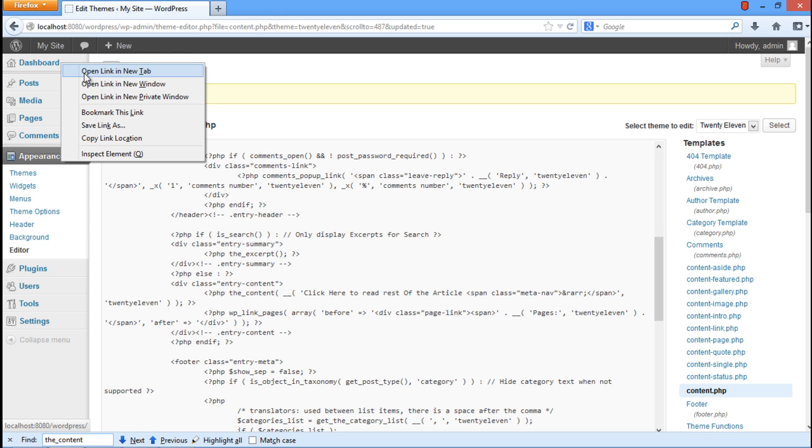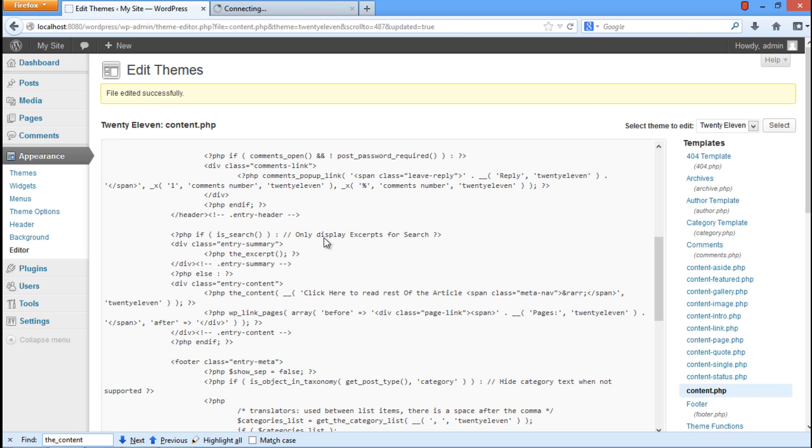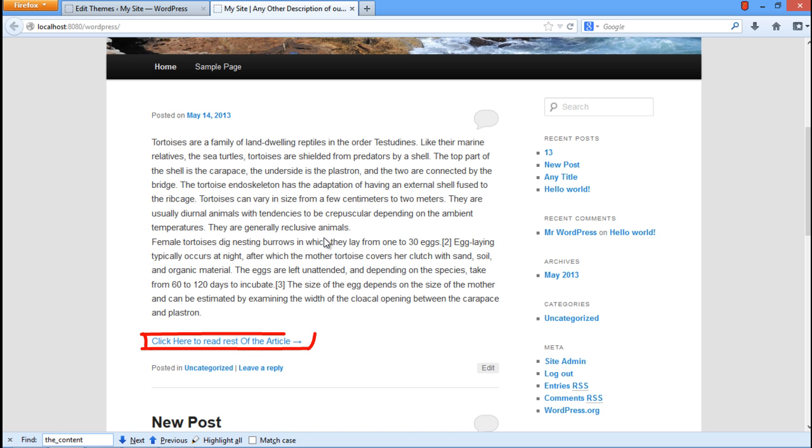You can now revisit the site and you will notice that the text has been changed. In this manner, you can change WordPress read more text.